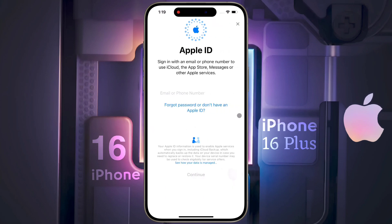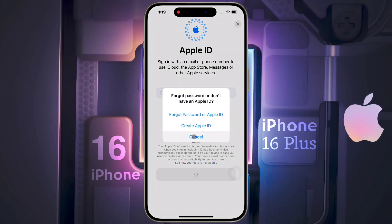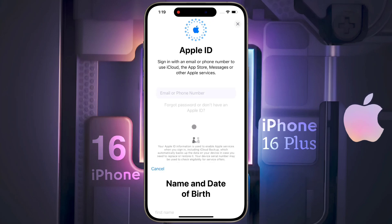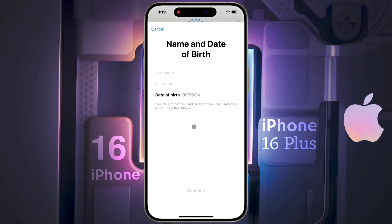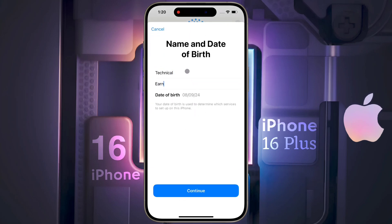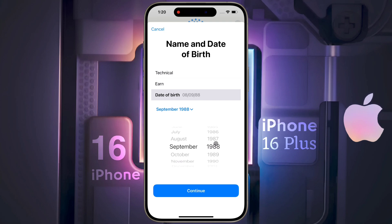Apple ID — now we will add an Apple ID. If you have an Apple ID, you can sign in with your email ID or phone number. If not, click on 'Don't Have an Apple ID,' then click on 'Create an Apple ID.' Now we will create an Apple ID — fill in this page with your first name, last name, and date of birth, then click on Continue.